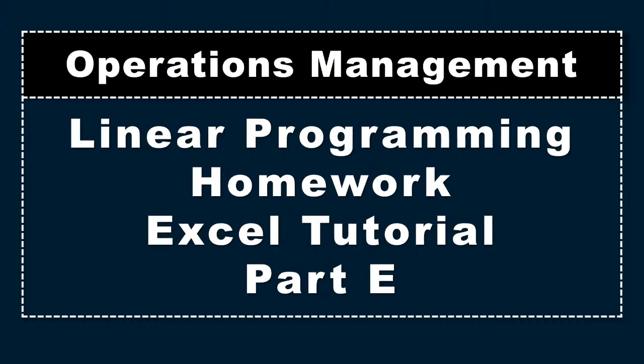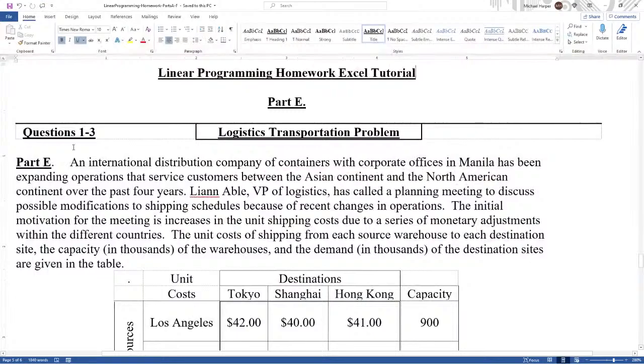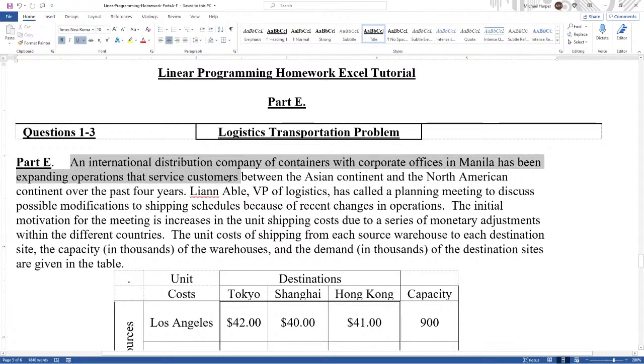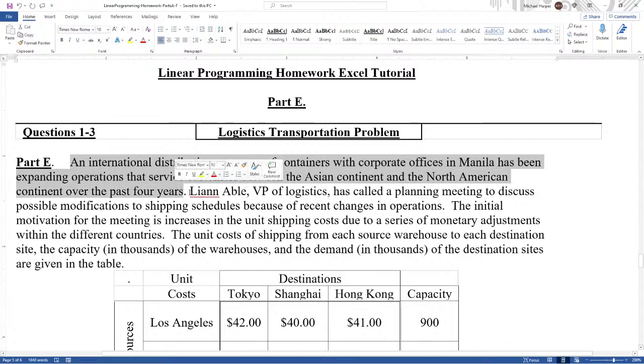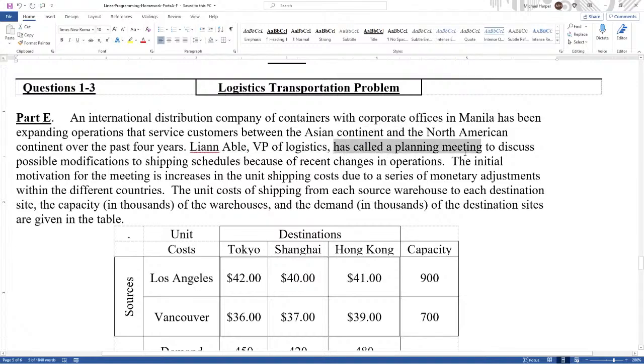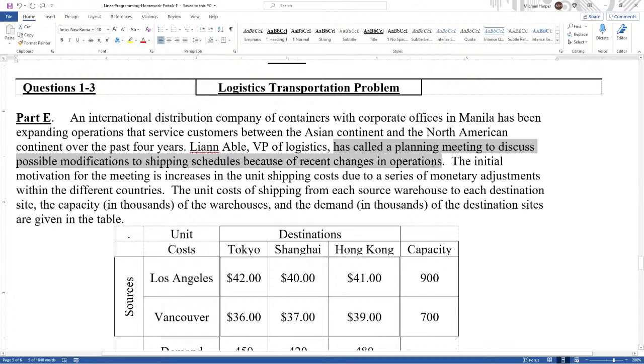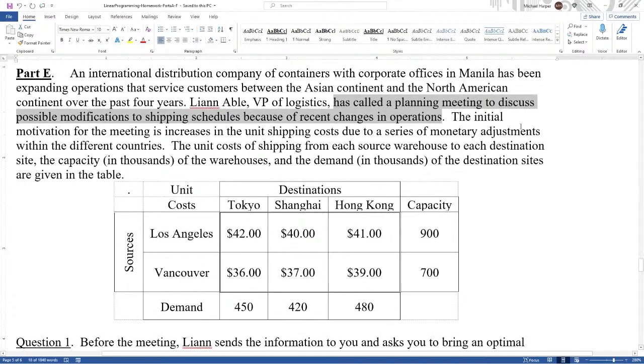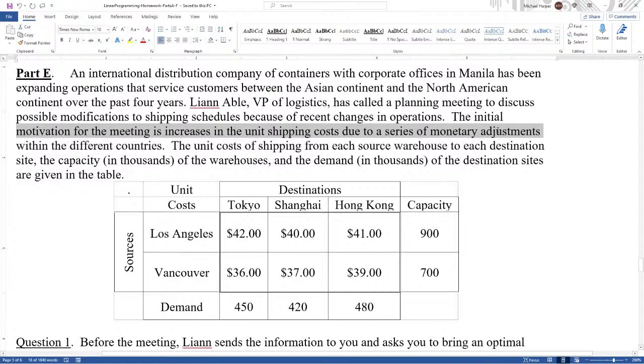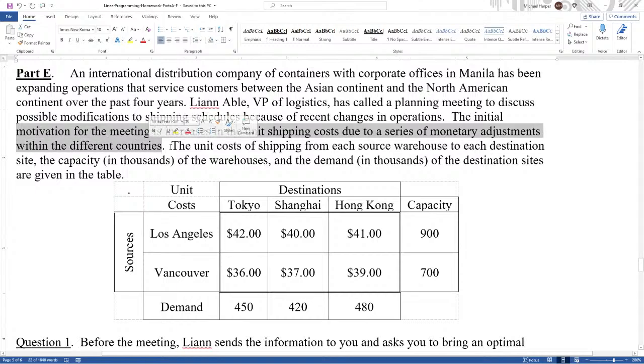An international distribution company of containers with corporate offices in Manila has been expanding operations that service customers between the Asian continent and the North American continent over the past four years. Leanne Abel, VP of Logistics, has called a planning meeting to discuss possible modifications to shipping schedules because of recent changes in operations. The initial motivation for the meeting is increases in the unit shipping cost due to a series of monetary adjustments with different countries.